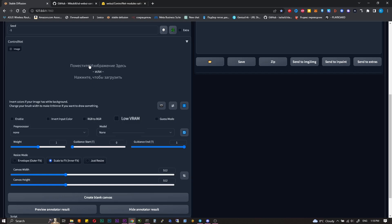Low VRAM, in case you don't have enough video memory. I don't notice any difference from using it. Gas mode adds more creativity to generated image.